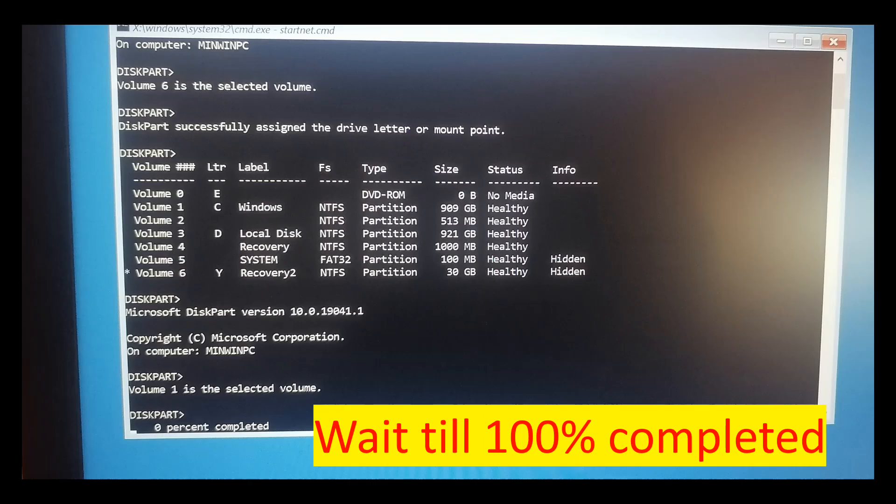After you press Enter, it will display this screen. Then wait till 100% completed.